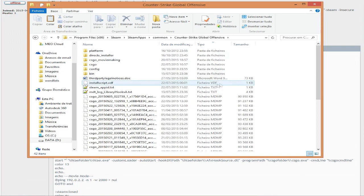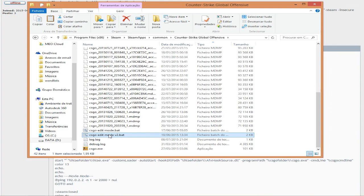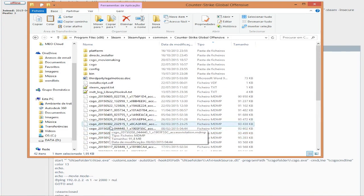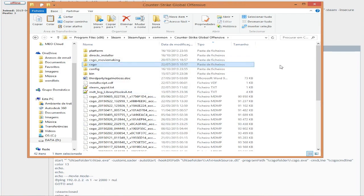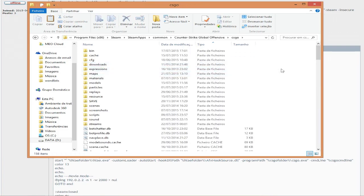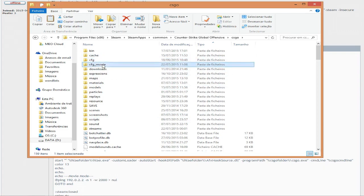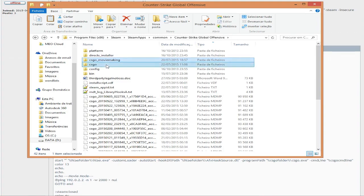First, you need to download my batch file and go to your Counter-Strike Global Offensive folder and extract it there. Since I use two folders of CSGO — one to edit and one for gaming — I made two scripts, because some people, instead of changing the entire CSGO folder, just change the CFG folder. Personally, I use the entire CSGO folder: CSGO to gaming and CSGO moviemaking to moviemaking.